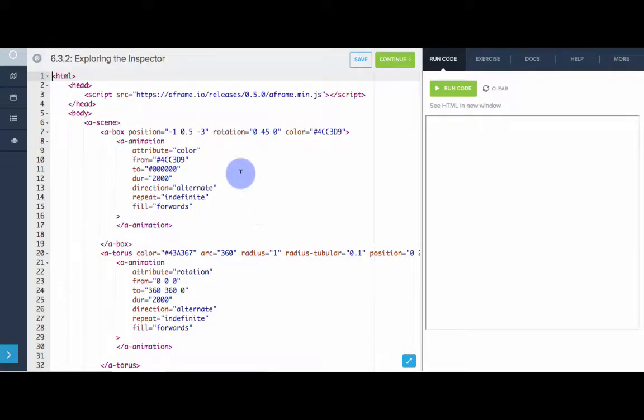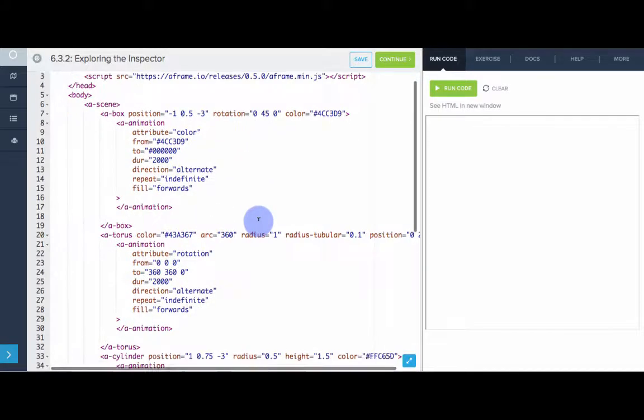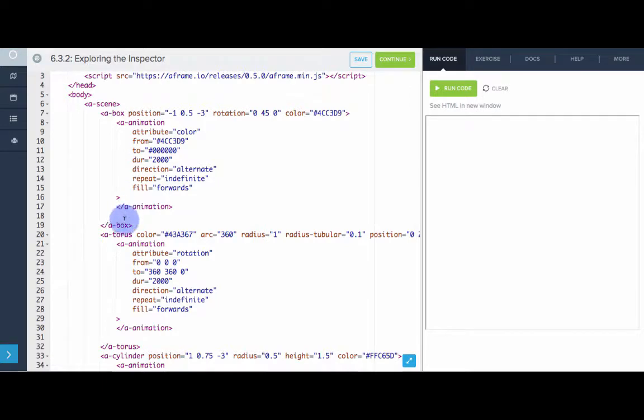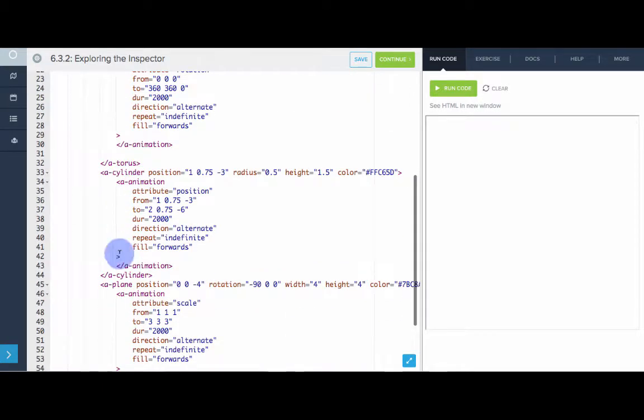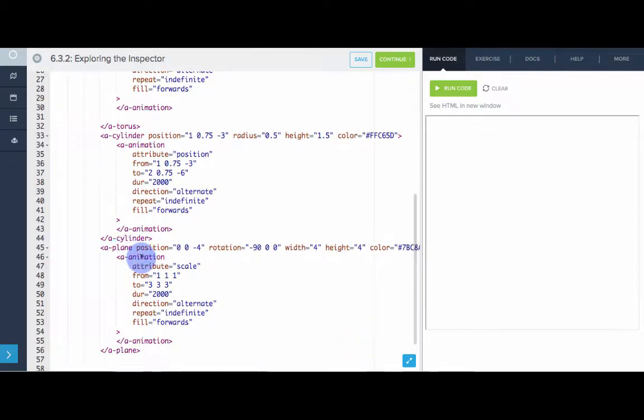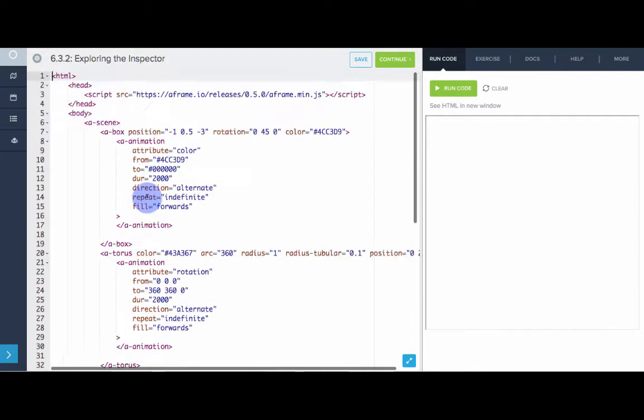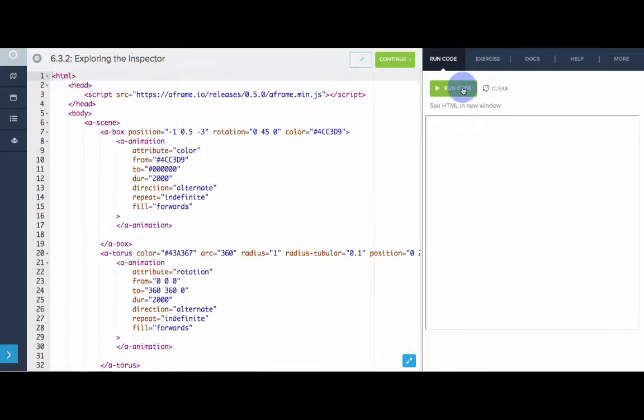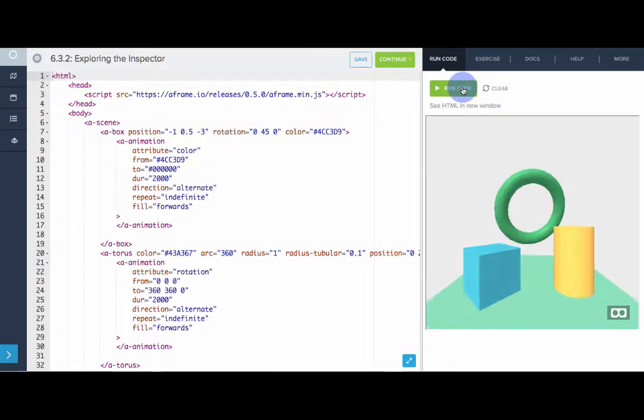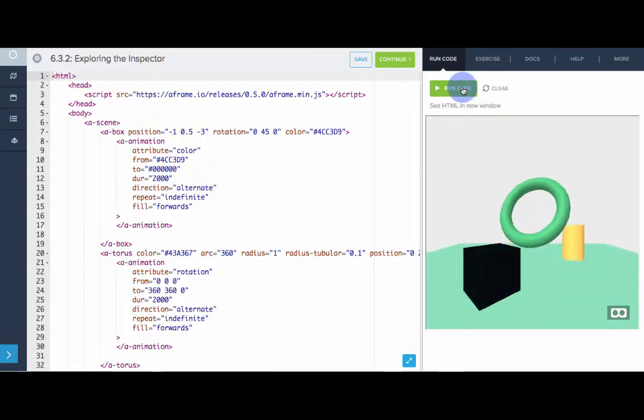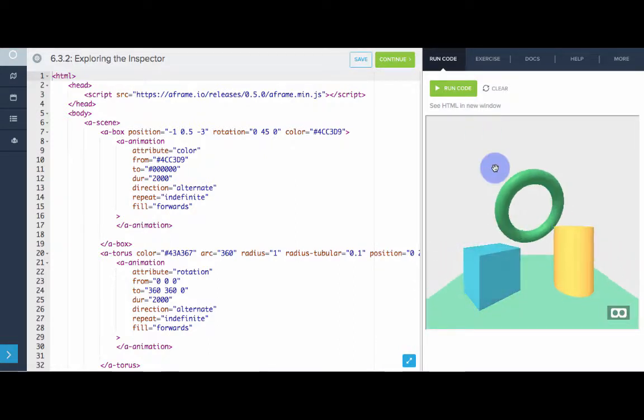All right, so here I've set up a VR scene with several different shapes. I have a box, a torus, a cylinder, and a plane, and they all have an animation on them. So if we run this, we can see that our world's looking pretty good. It's animating back and forth.